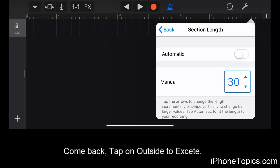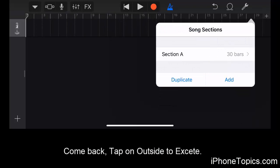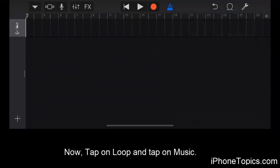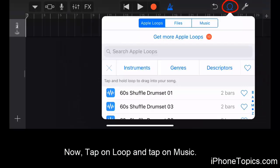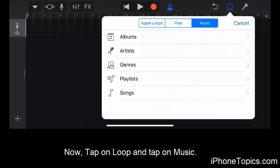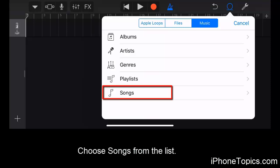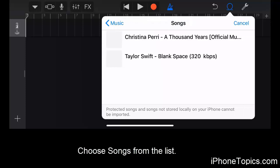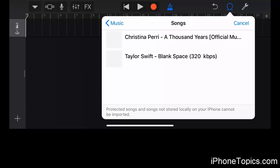Tap on it to adjust the bars to 30, then come back and tap outside to exit. Now tap on the small loop icon and tap on Music. You can see the list of songs here.